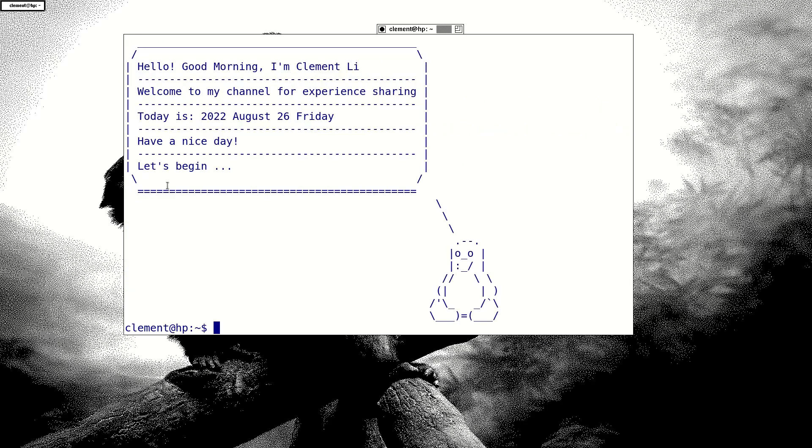Hello, I'm Clemens and welcome to my channel for experience sharing. Today is 2022, October 26th, Friday of 9th day last weekend.